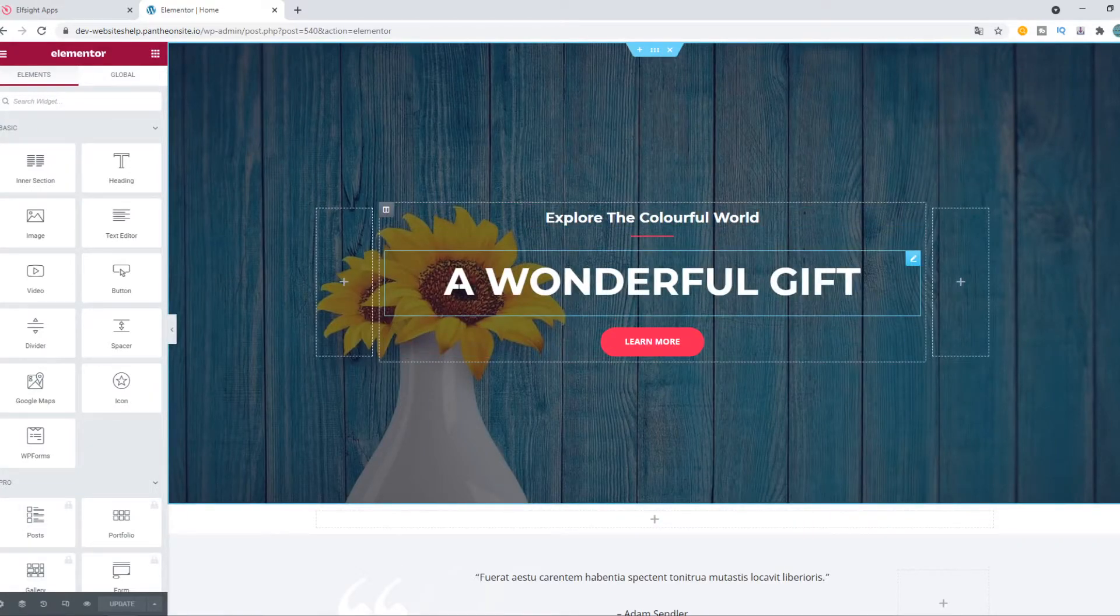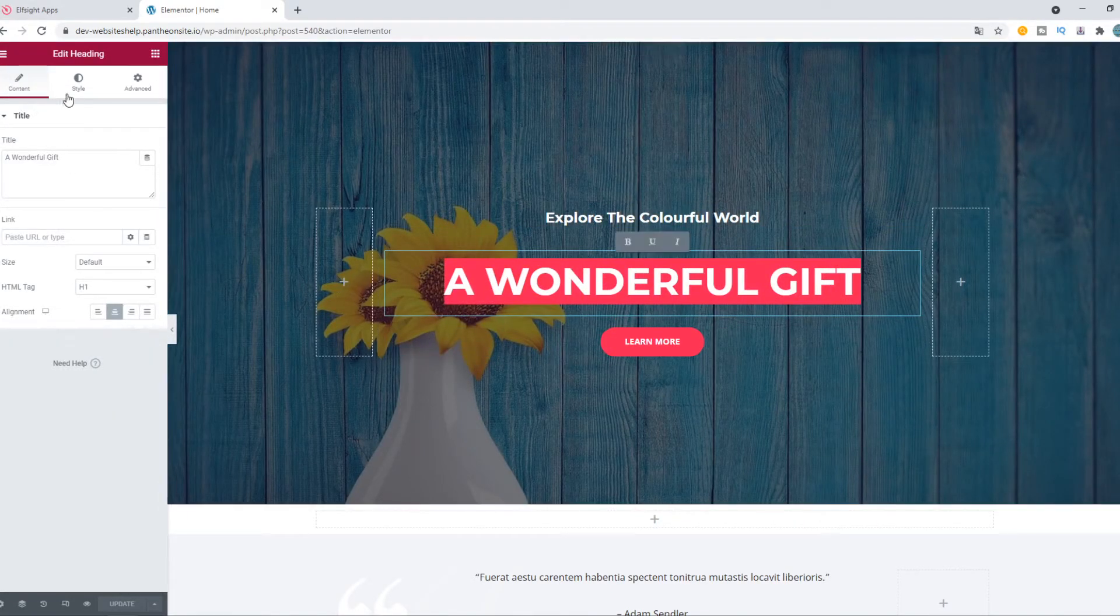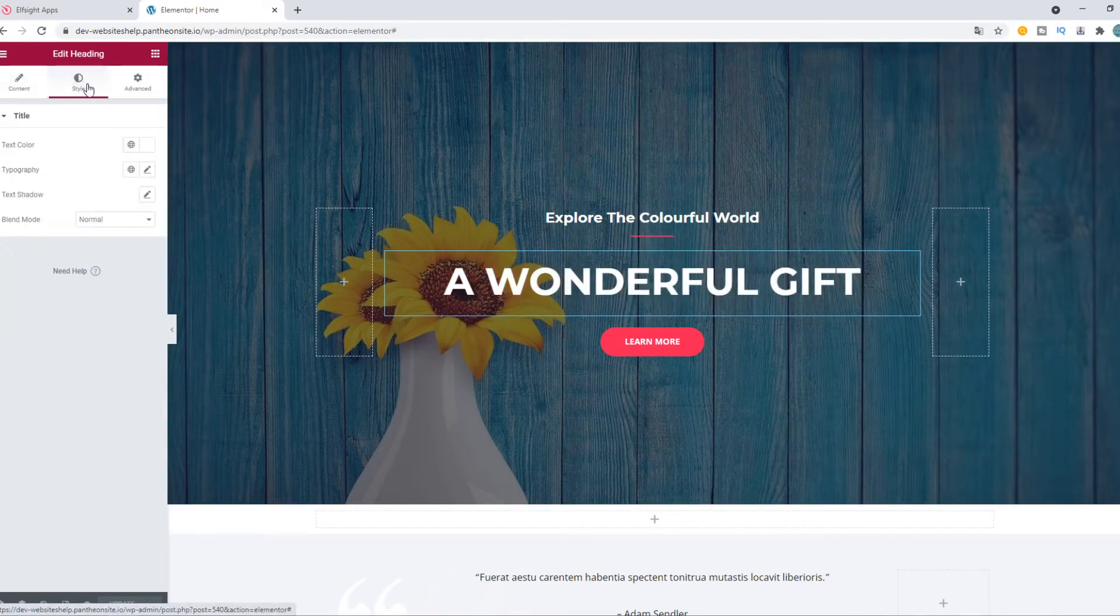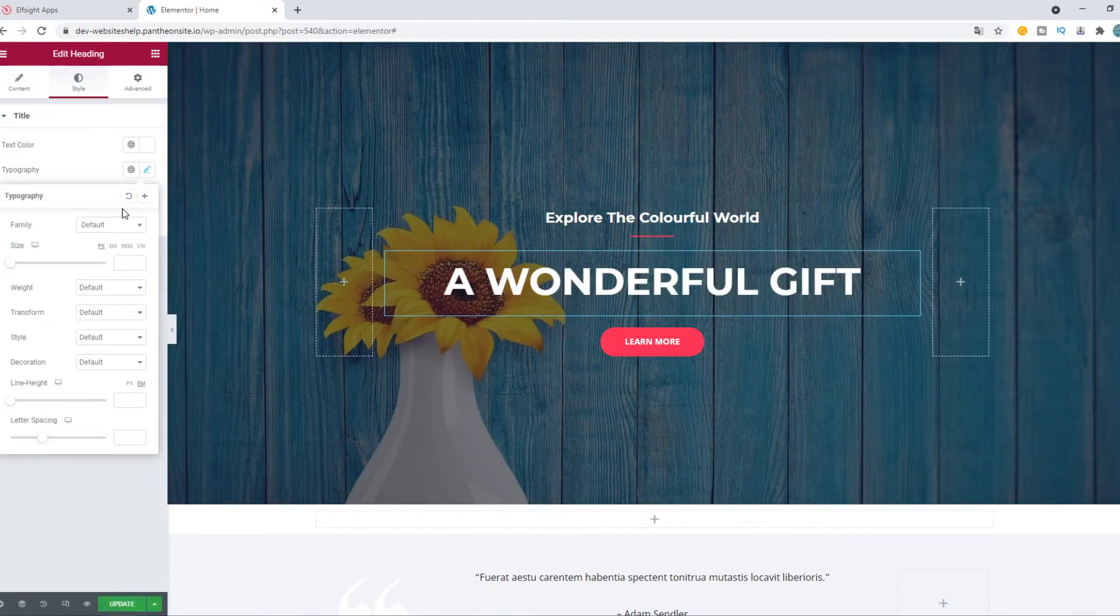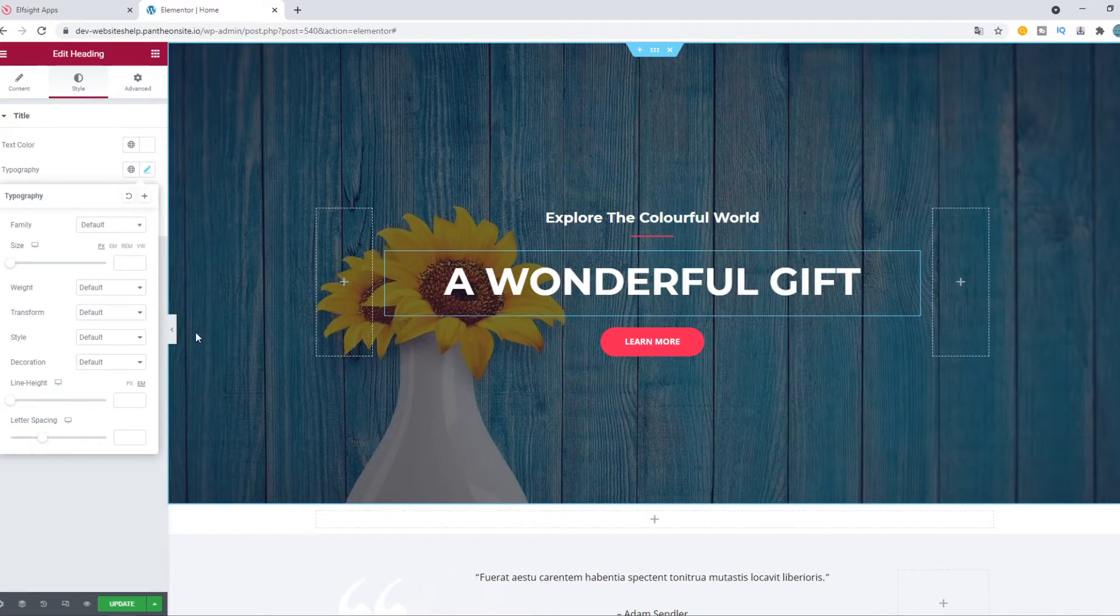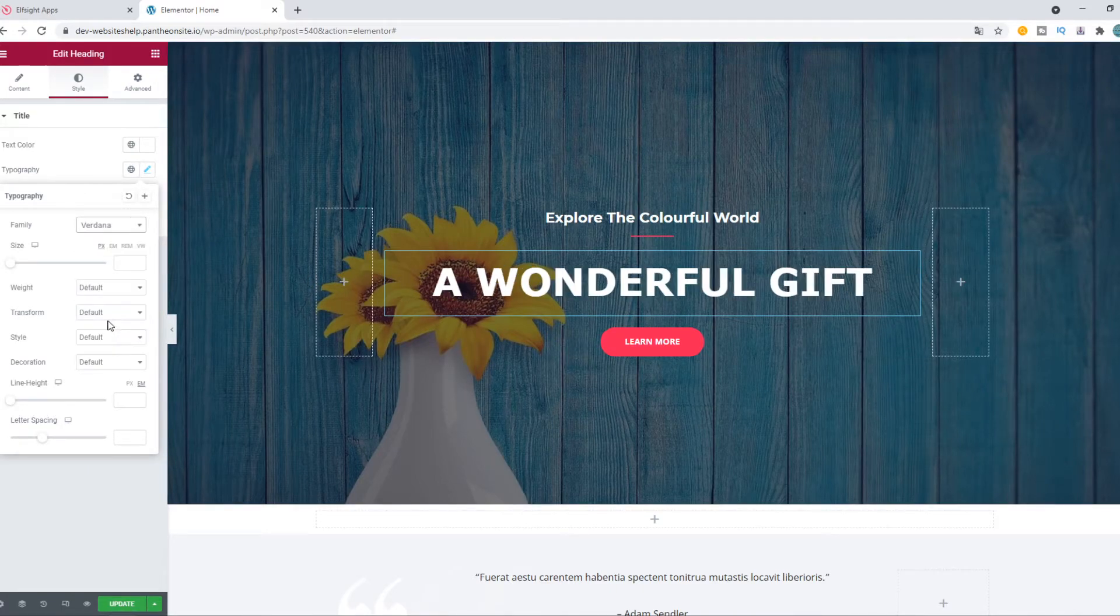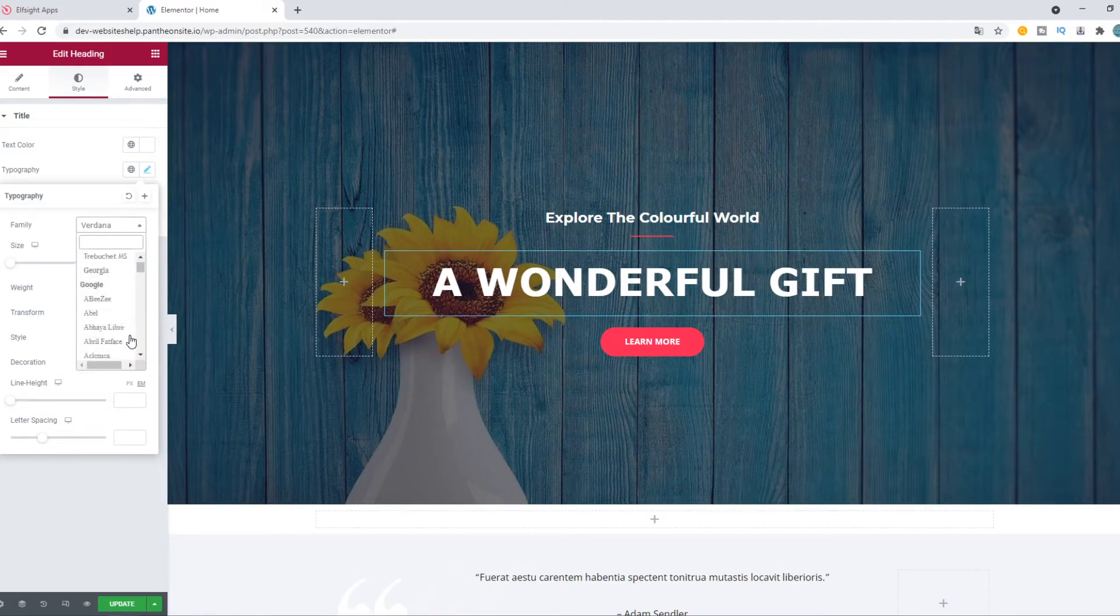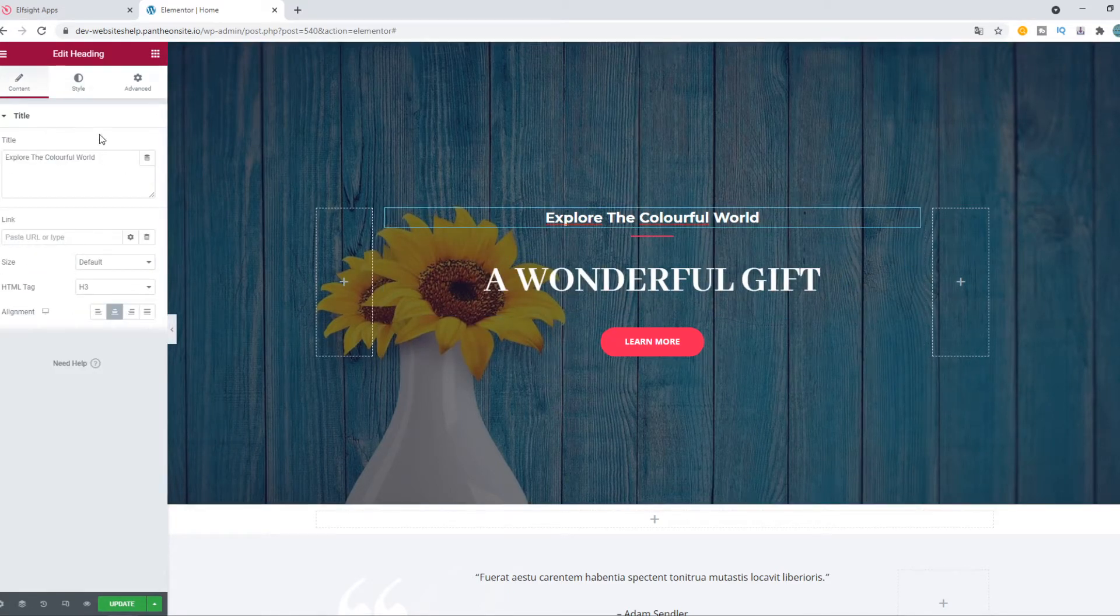Here we have a text. If we search for it under 'Style' on the left panel, under typography, you can see it is the default style. We can change the family to, for example, Verdana - now it looks different. Or even to this one - you can see it's really different.